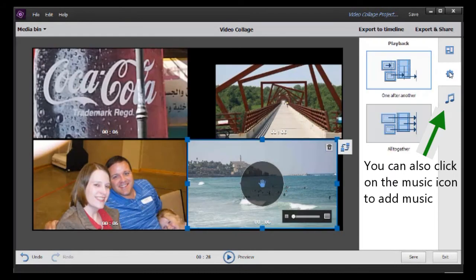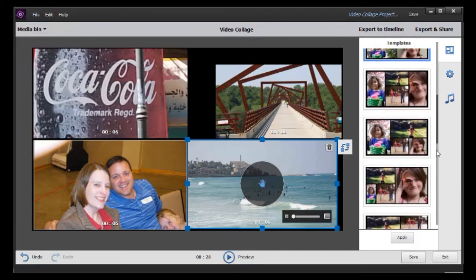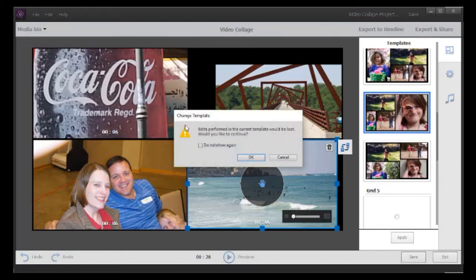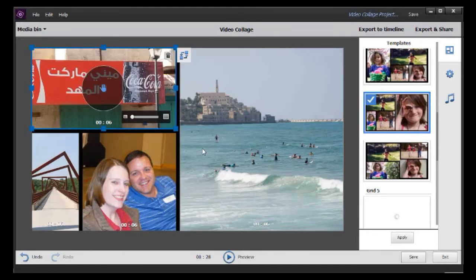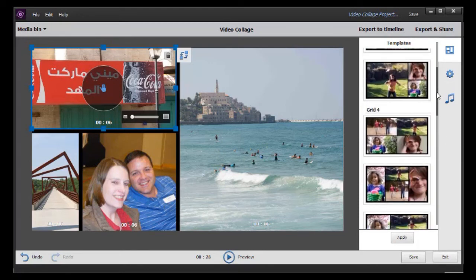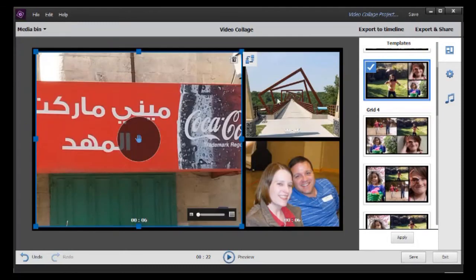You have two options with the gear: if there is a video, they can play back one after another or all together — that's the only thing you control with the gear. But I can click up here on the template. I have four images, so I'll take another four-image template, click Apply, and it says the edits will be lost. I click OK and it kept the pictures but changed the location and size to the default. What if I want to go from a four-panel display to a three-panel display? It arbitrarily decides which panel I lose.